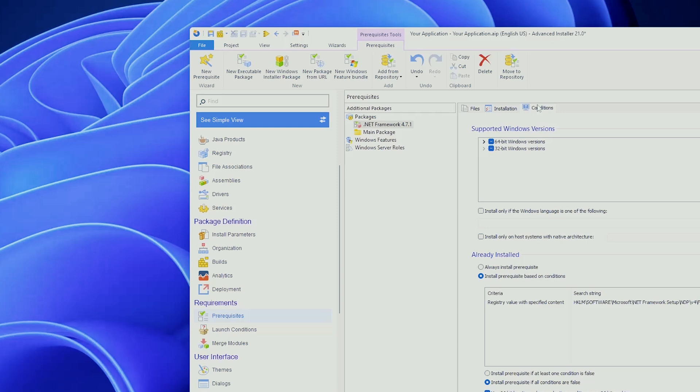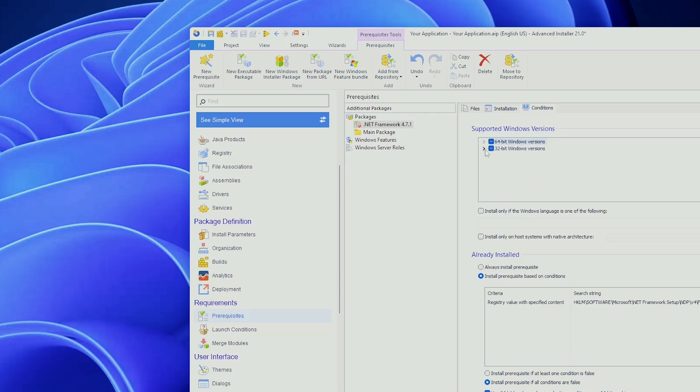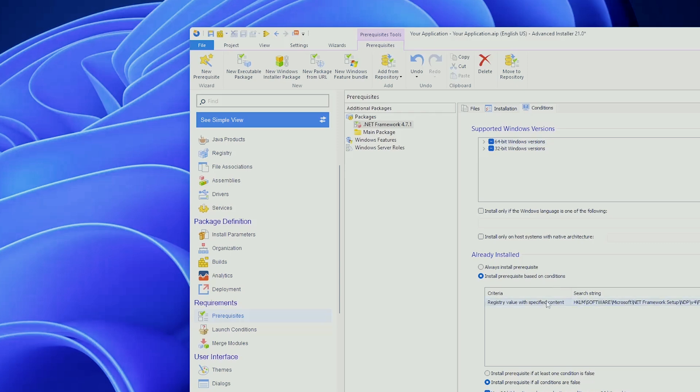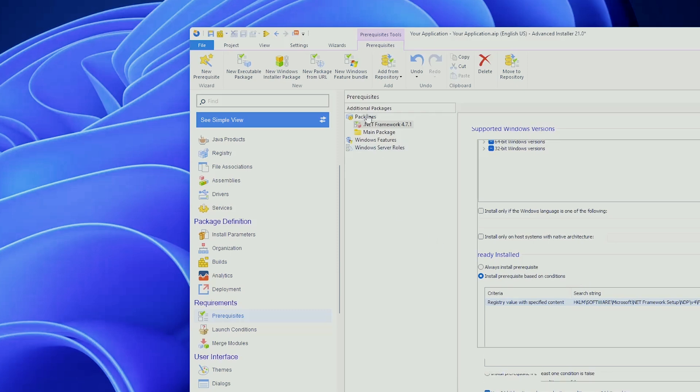And conditions. For example, you can declare this to be available only for 64-bit Windows versions or 32-bit version Windows. You can always install the prerequisite or you can install the prerequisite based on conditions. Again, this being a defined prerequisite from Advanced Installer, we already know where to search if this prerequisite is already installed. But this you should do with each and every prerequisite that you have.